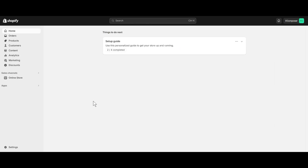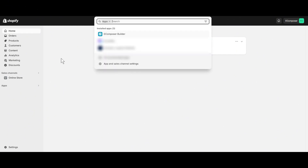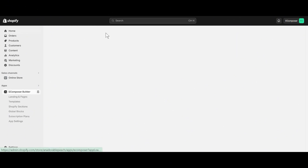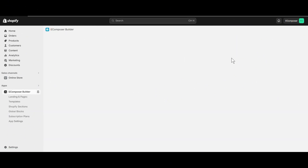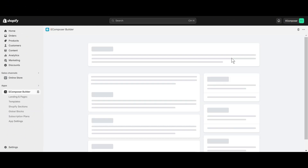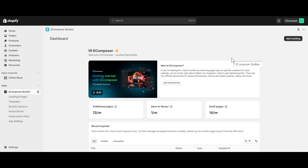First, go to the Shopify dashboard, select Apps, and open E-Composer Page Builder. In case you haven't installed the app, you can find the link to E-Composer on the Shopify App Store in this video's description.